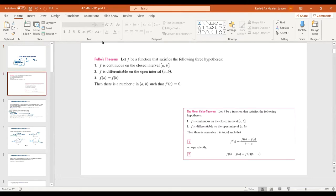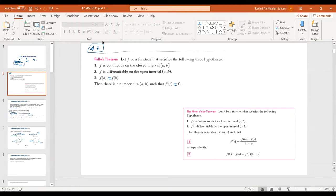In a summary for Section 4.2, you're going to focus on two theorems. Rolle's Theorem depends on three conditions: the function must be continuous, it must be differentiable on the open interval, and f(a) equals f(b). If those hold, then there is a number c somewhere in that interval such that f'(c) = 0, meaning it has a horizontal tangent. We'll see what that means and how it is helpful.